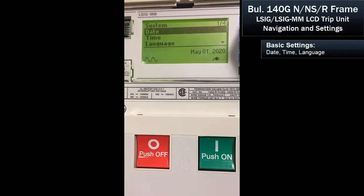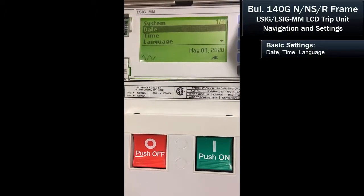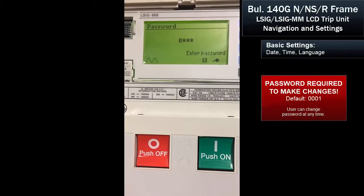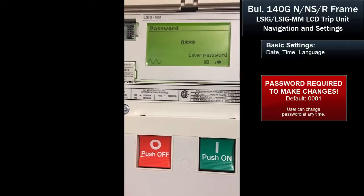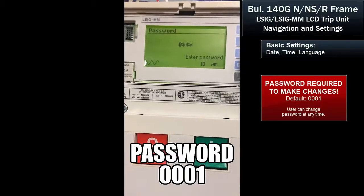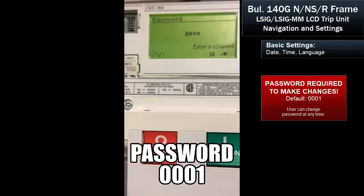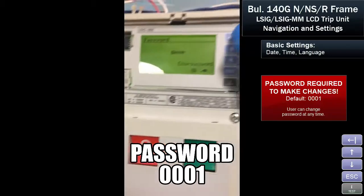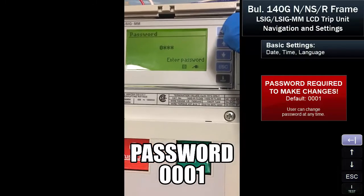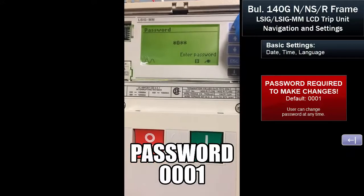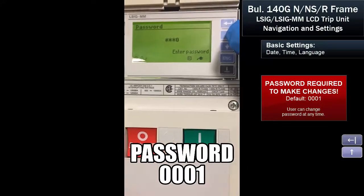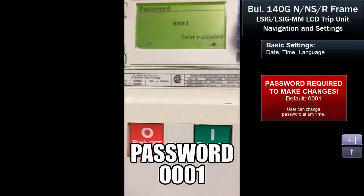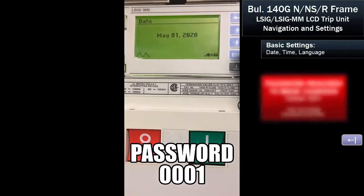I'll hit the enter button. Before I can change the date, I have to enter a password, and the default password is 0001. So we enter that using the enter and up arrow buttons, and now we have access.